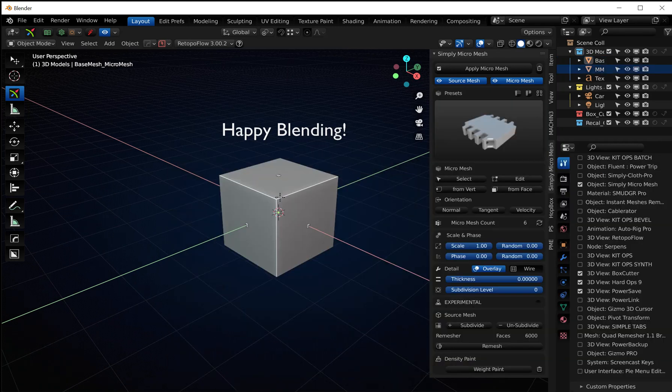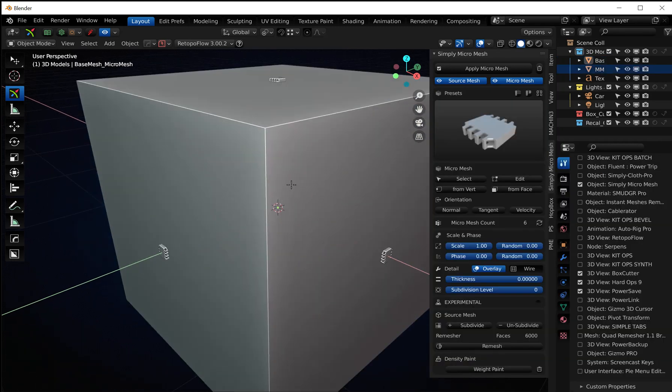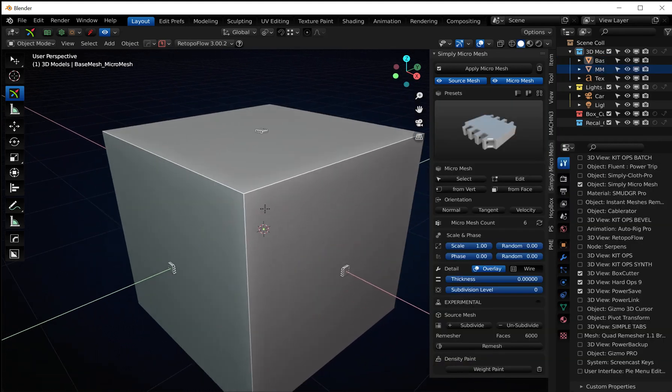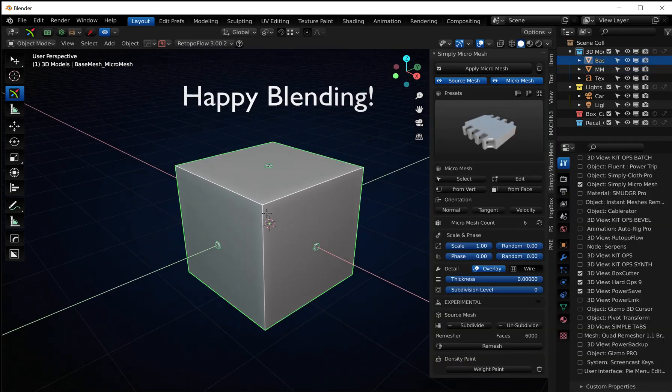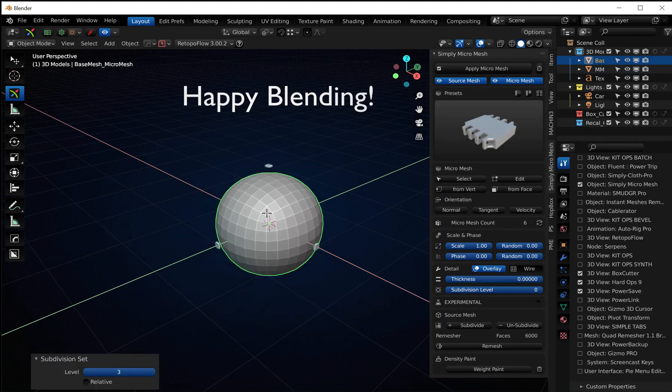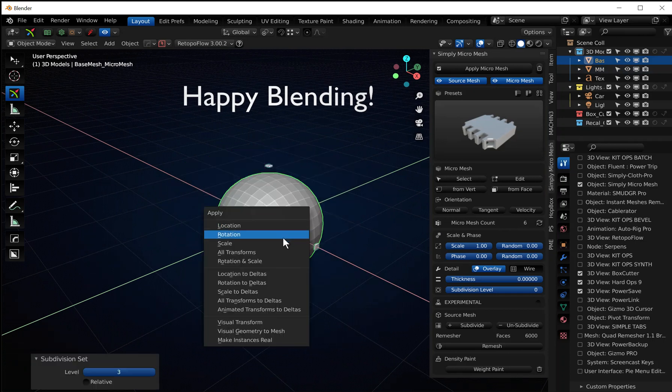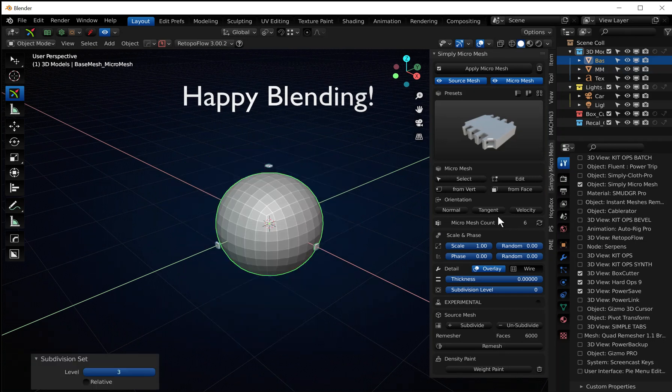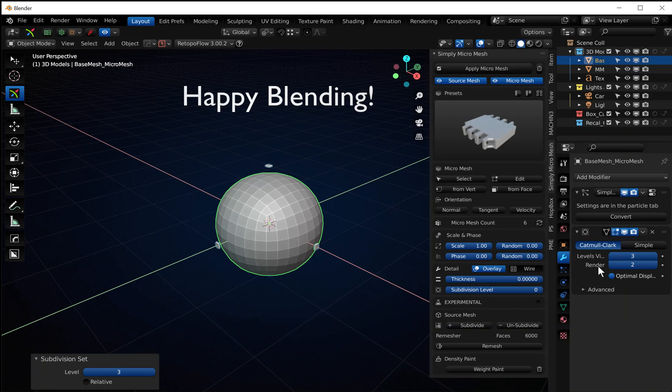And there's our new latest and greatest micro mesh. Now if I were to go Control+3 and apply my modifier...